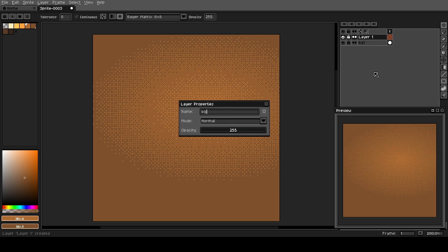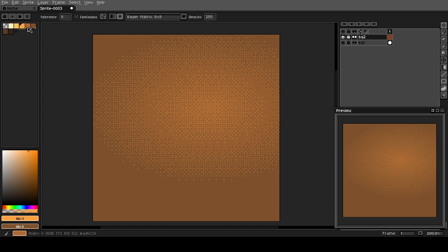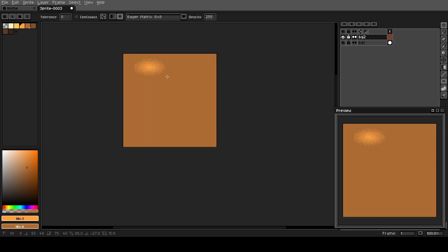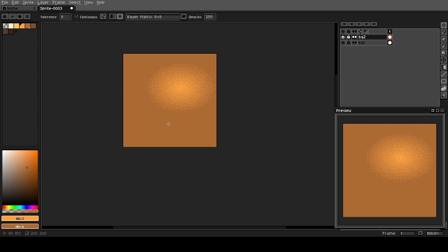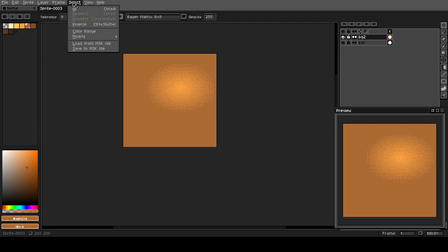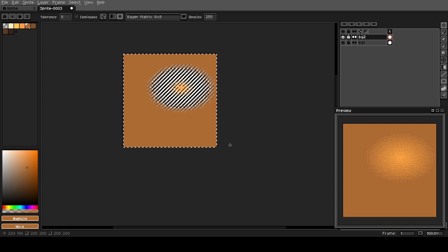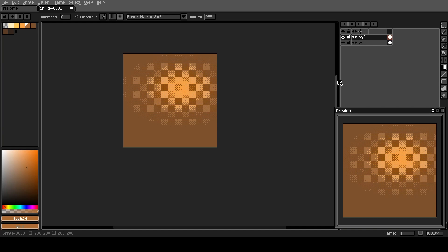We're going to make a new layer — call this 'background 2' — and go a little bit brighter here. We're going to come in a little less wide than before. Now we need to get rid of this darker color, so we'll select that color, come up and go to Select Color Range. That will select all of that color on our canvas, and we can delete that.